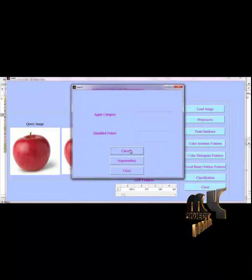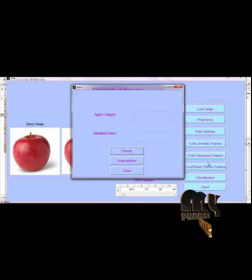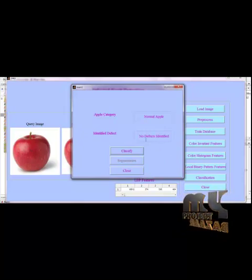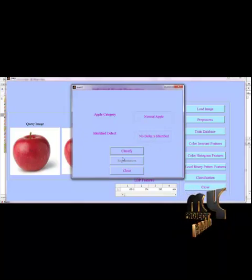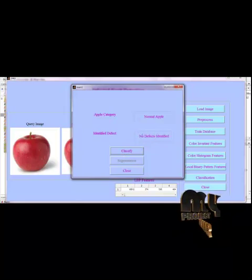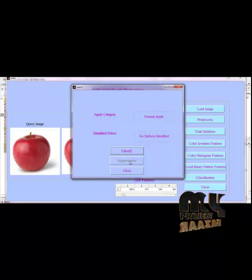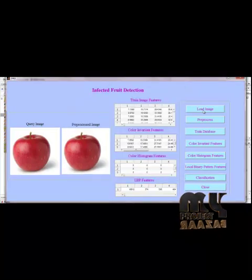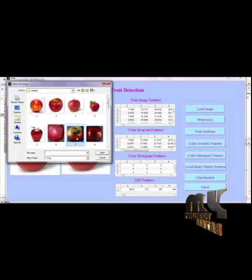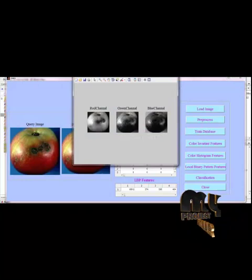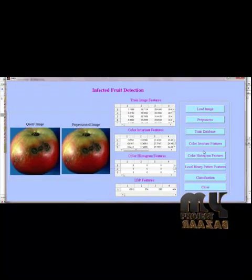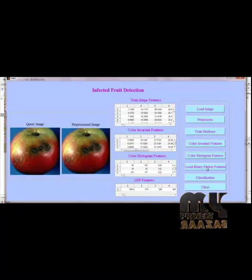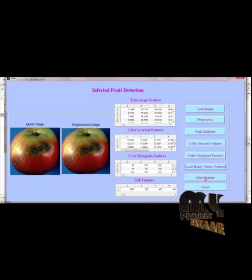Initially, the neural network classifier classifies the input apple image as defected or not defected. Here, in this apple image, no defects were identified. So, the result is stated as no defects identified and we have no segmentation of defected fruit. Then, if we give any defected apple image, now we will have the segmentation process. For segmentation, initially we have to extract all those features from the input apple image.